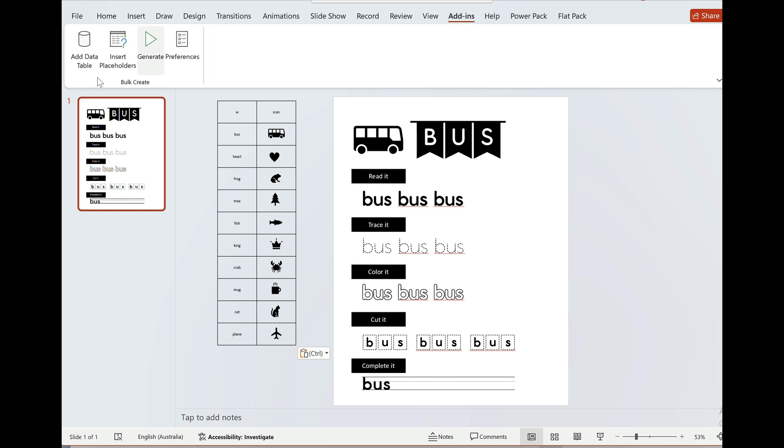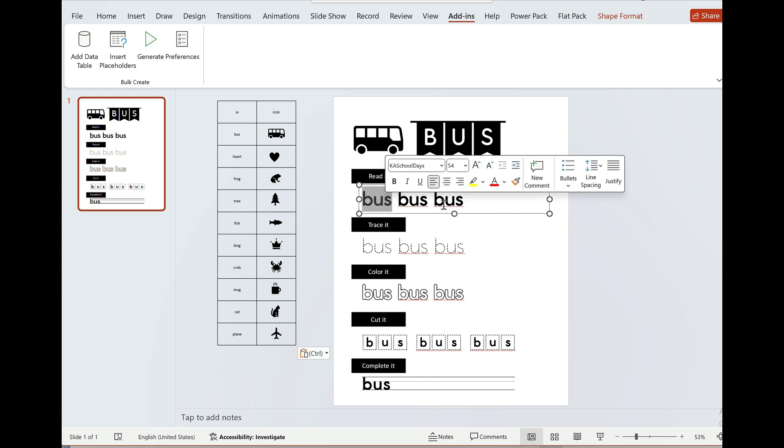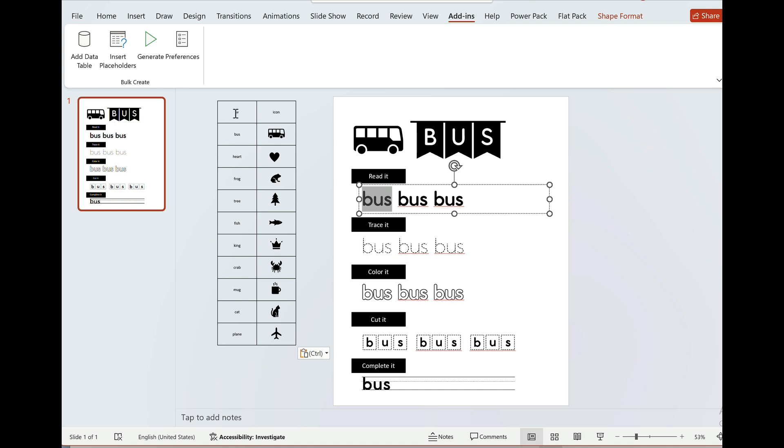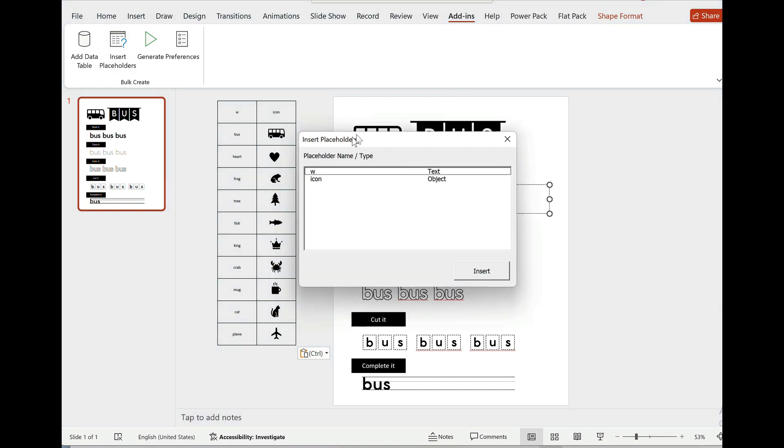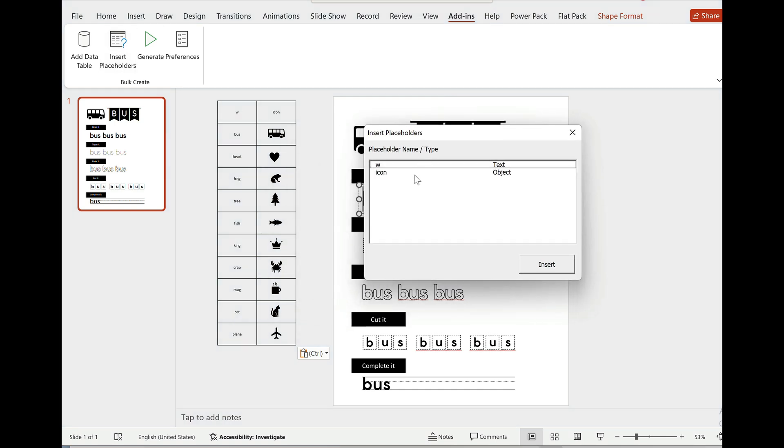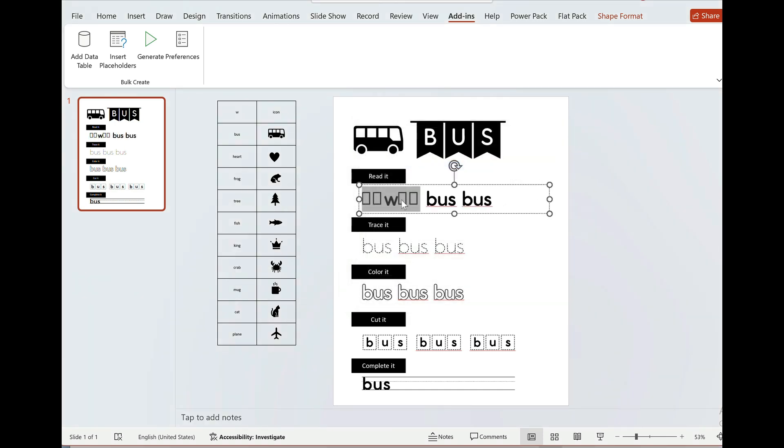So I'll go back to my add-ins tab and the first thing I'm going to do is replace this part. Every time there's bus I'm going to replace it to whatever's in here. So I can just highlight the word and press insert placeholder, and the placeholders that show up is what's in this table. The first one is W and you can see that's a text type. Press insert and you'll see that W is inserted.